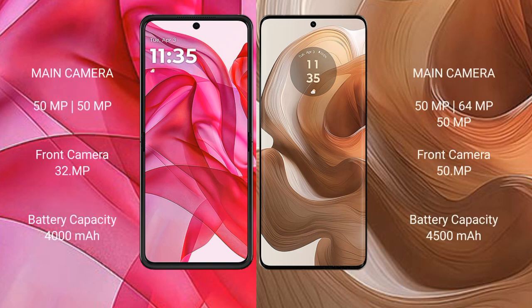The RAZR 50 Ultra features a rear dual camera setup with a 50MP and 13MP lens, and a 32MP front camera. The Edge 50 Ultra has a rear dual camera setup with 50MP and 64MP rear lenses and a 50MP front camera. The RAZR 50 Ultra packs a 4000mAh battery with 45W fast charging, while the Edge 50 Ultra has a 4500mAh battery with 125W fast charging support.